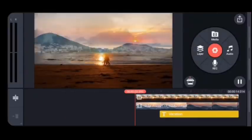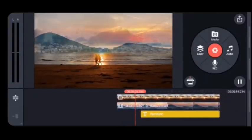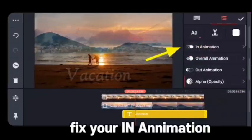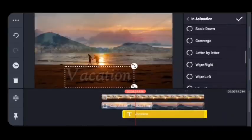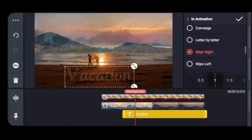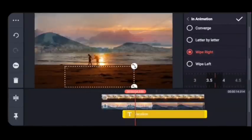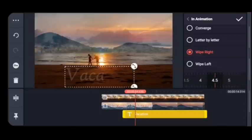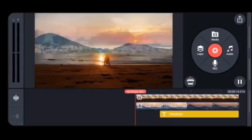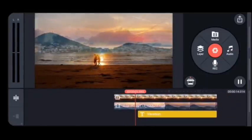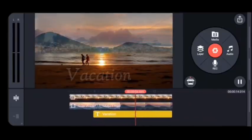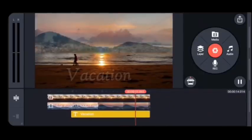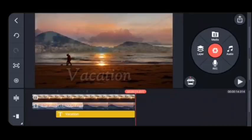If you don't have enough time to take a video outside, you can use your existing videos. Fix your in-animation — it's up to you. You can do wipe right, letter by letter, wipe left. A seven-second video can be made as long as you want for that specific cinematic scene.